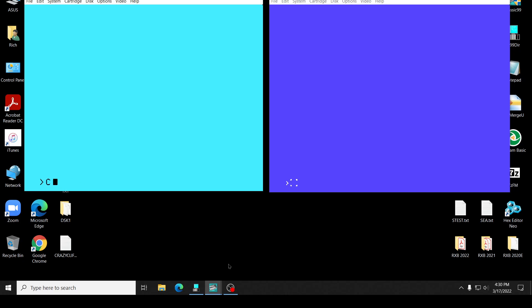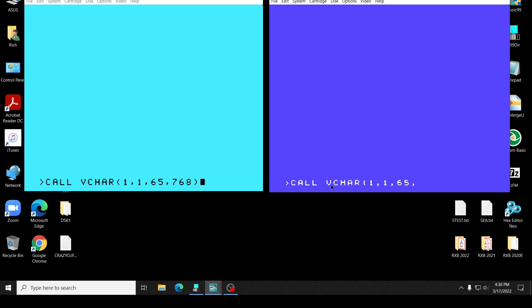We go one, one, one, and we'll say something like 65, which is the A, 768 to fill the screen. We do the same thing over here. Call the character, one, one, six, five, 768.